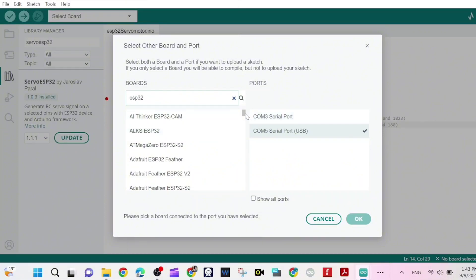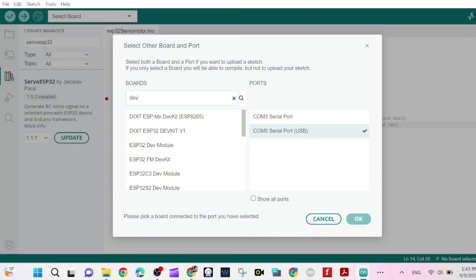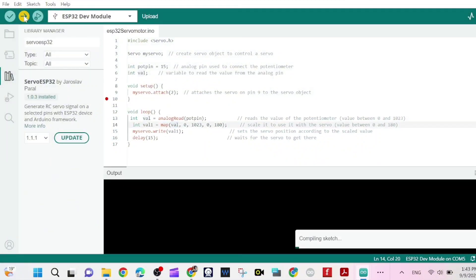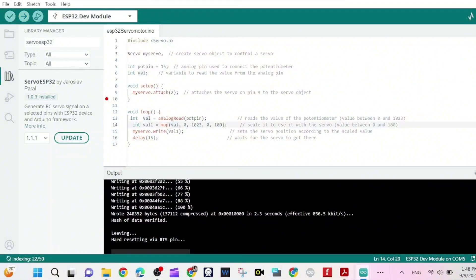Now we need to select the board. For me it is ESP32 dev module. Write dev and search for ESP32 dev, click on okay, and we are ready to upload that program. Just a few minutes or seconds, it depends upon the speed of your laptop. Yeah, it's done, we've just uploaded the program.